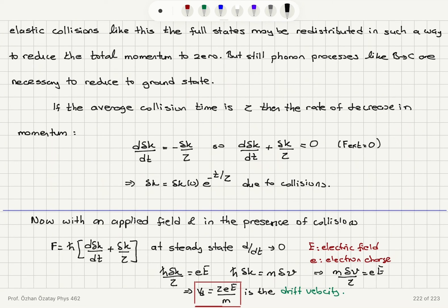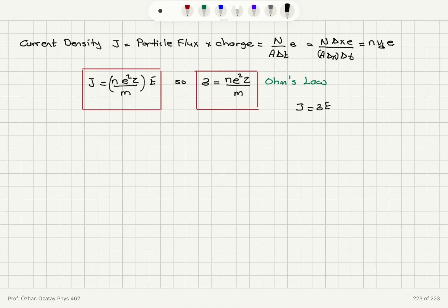When collisions are combined with an applied electric field, the force is e times the electric field, and at steady state the collisions compensate for the external force, so electrons reach a drift velocity of tau·e·E/m. This leads to a current density of n·e²·tau/m times E, where n is the number density of conduction electrons, e is the electron charge, and tau is the mean free time. This linear relationship between the applied electric field and current intensity is Ohm's law.